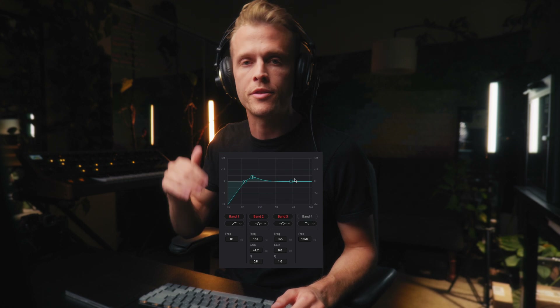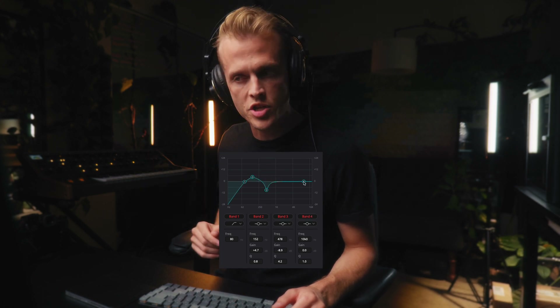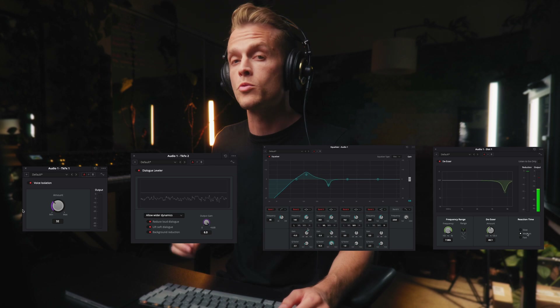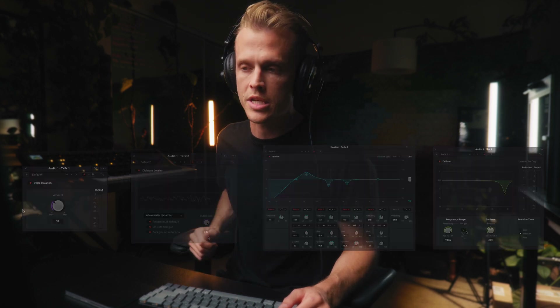In this video, I'm going to show you guys how to get clean, professional sounding audio right in DaVinci Resolve. First, using nothing but the tools that come with the free version of DaVinci. Then I'm going to show you how to take it an extra 10, 20% — really polish it off using a few of the tools in the paid version.